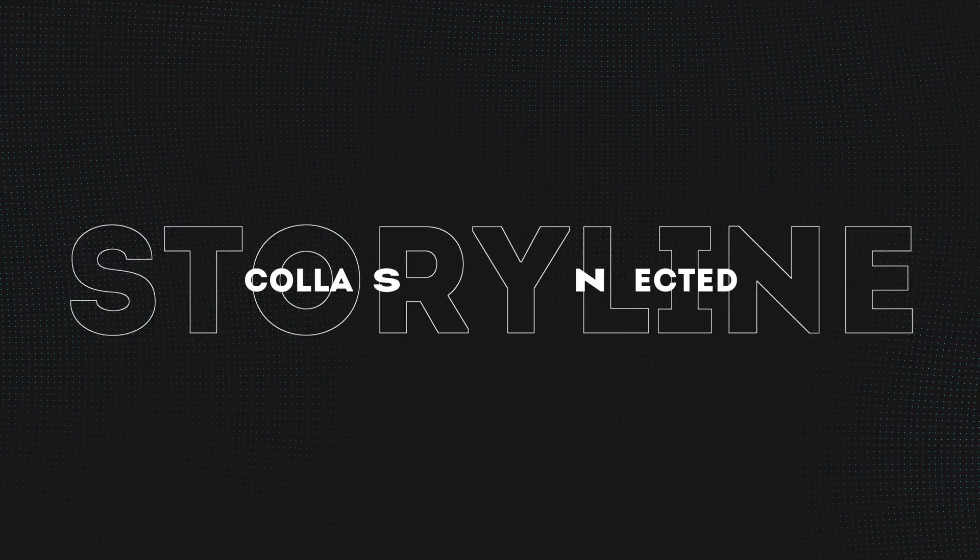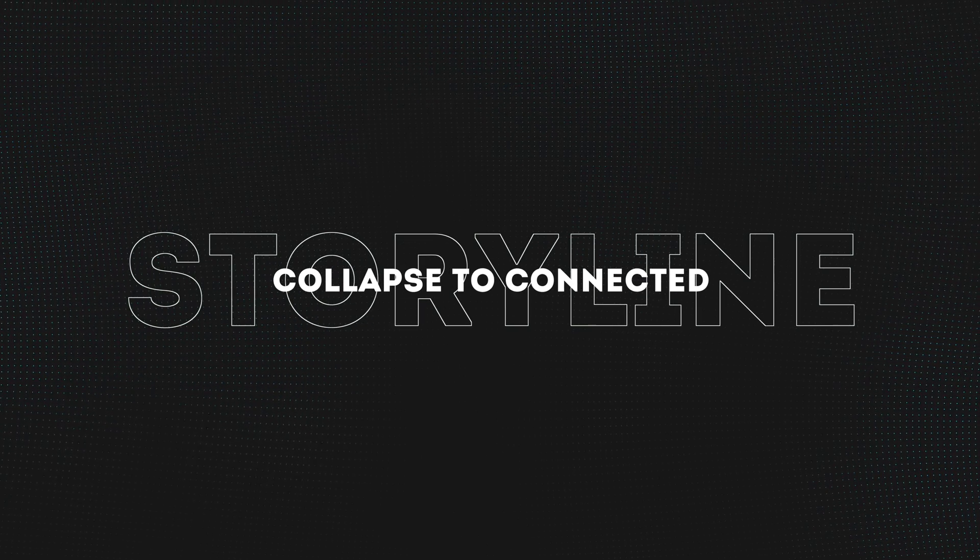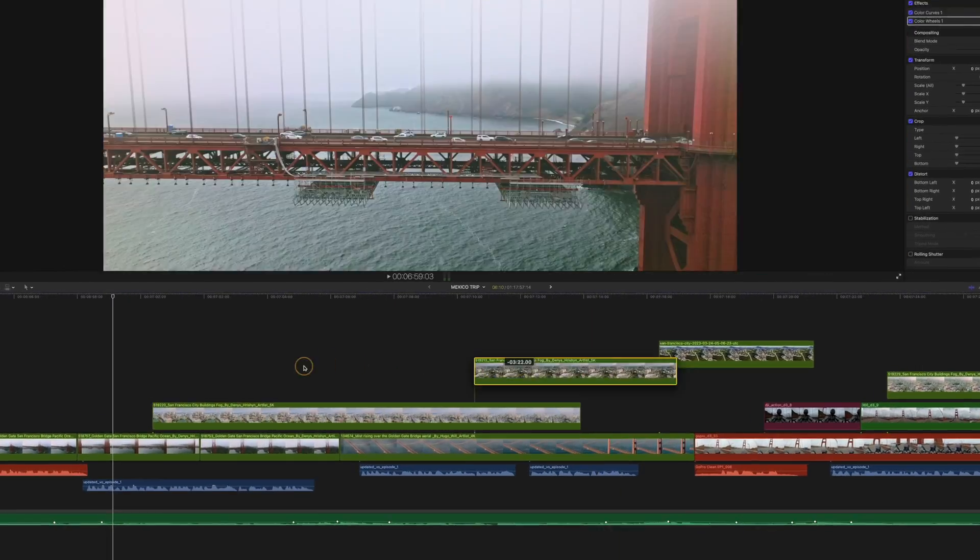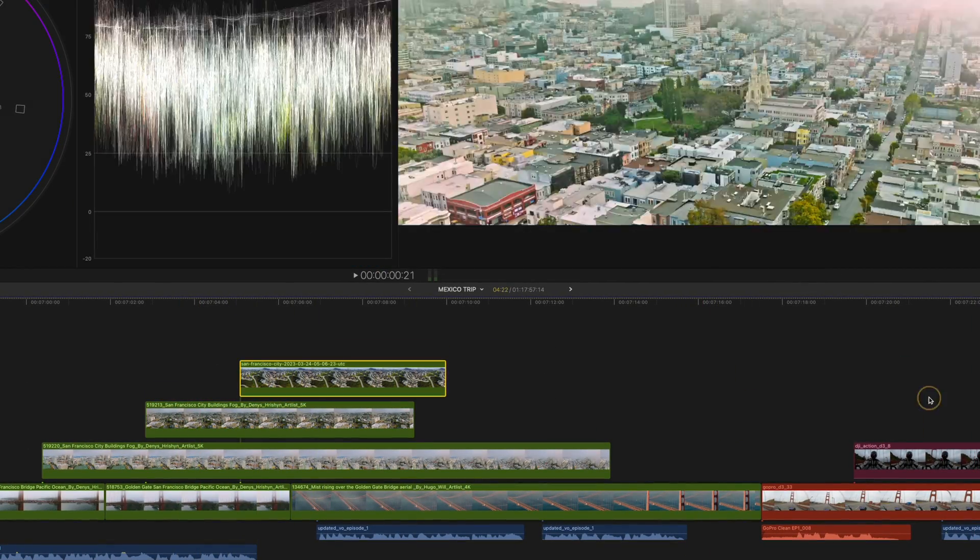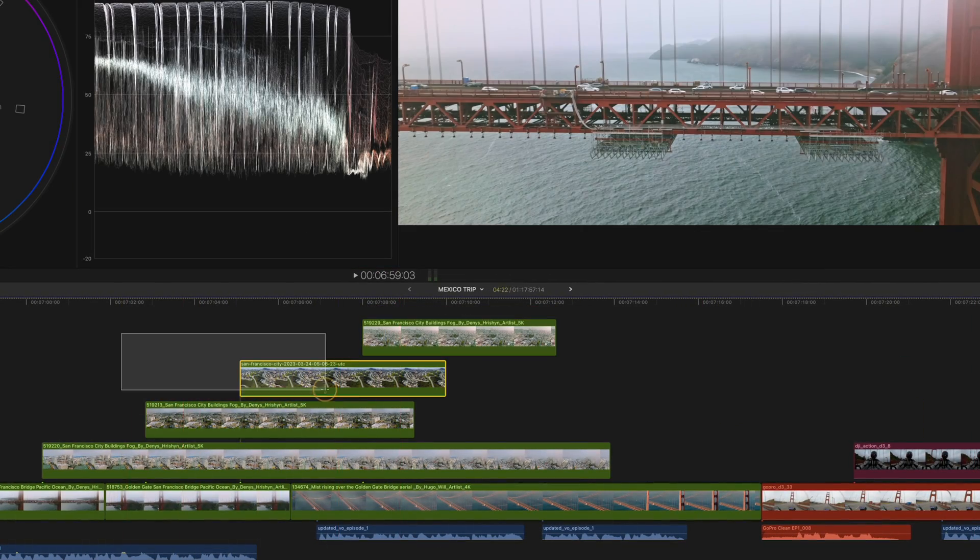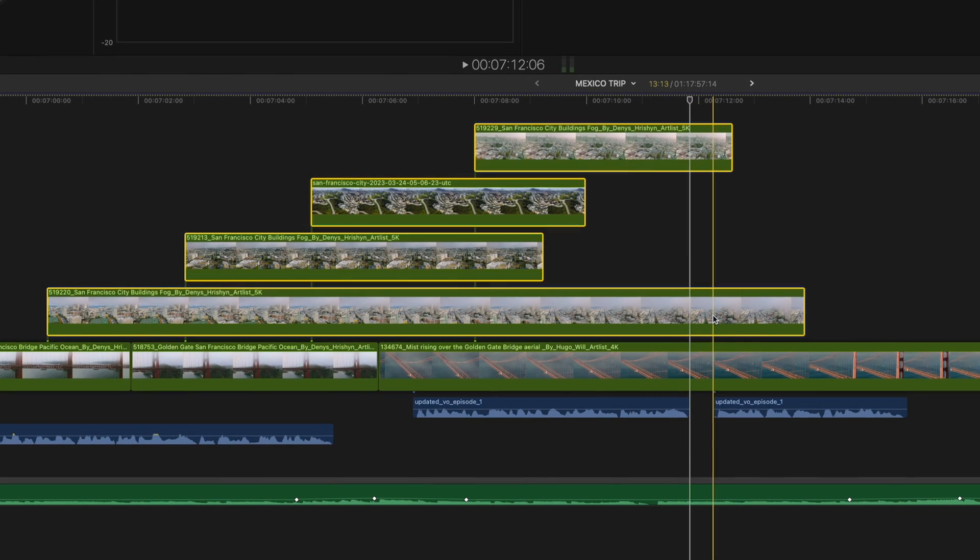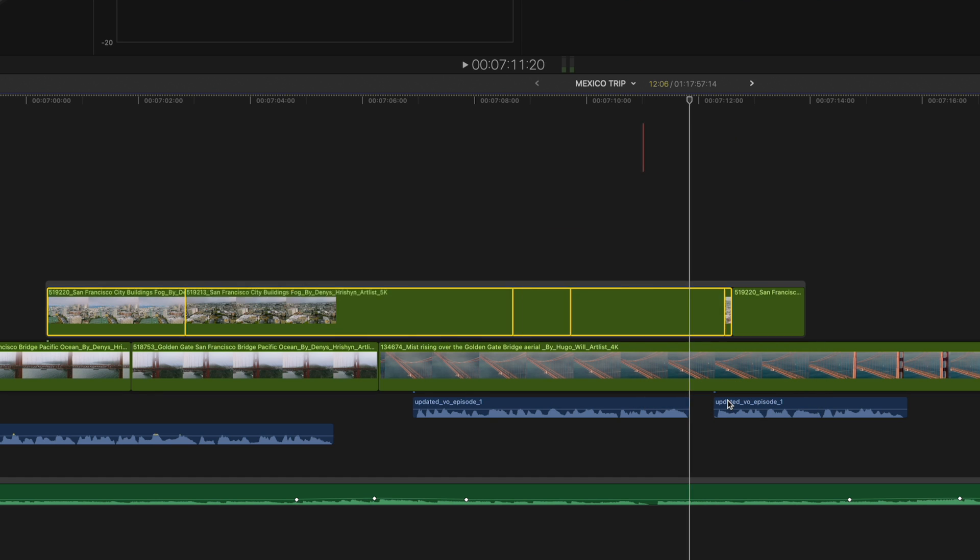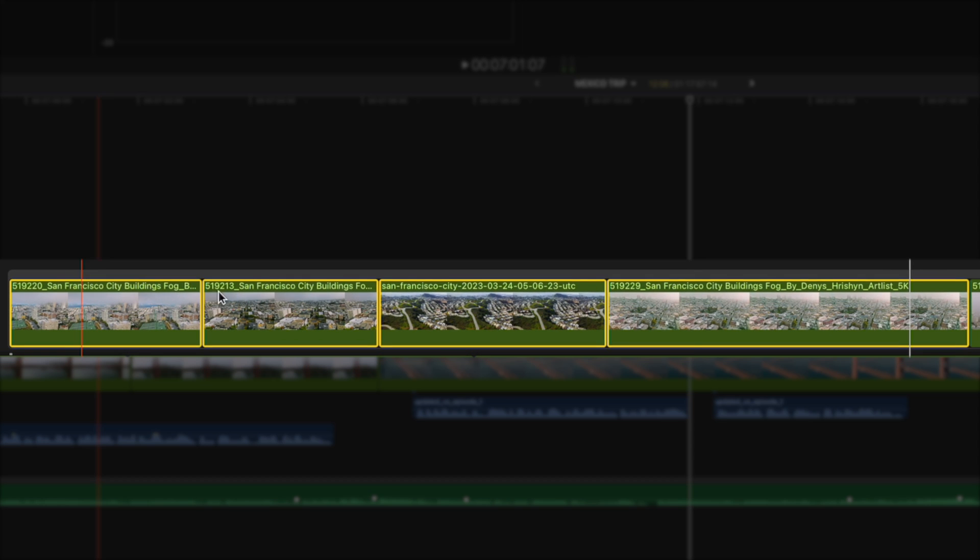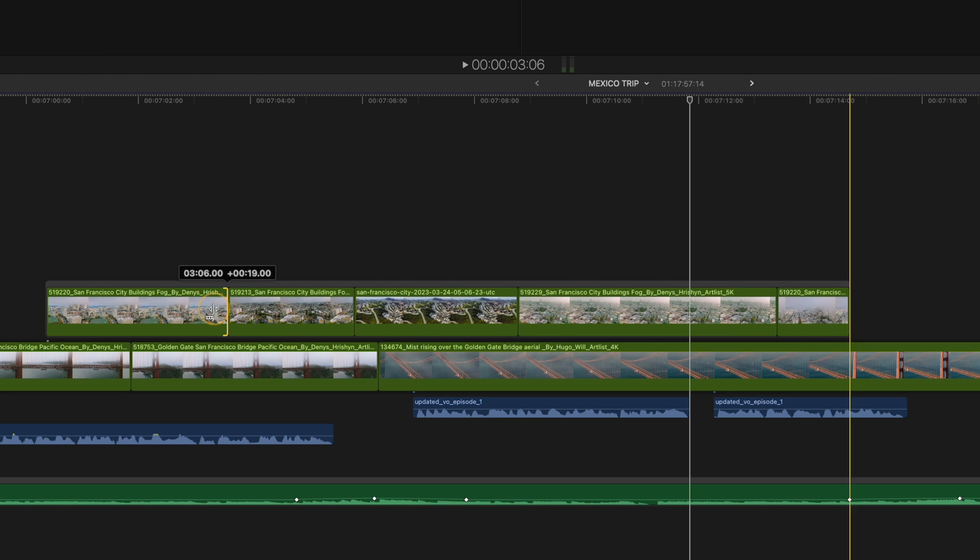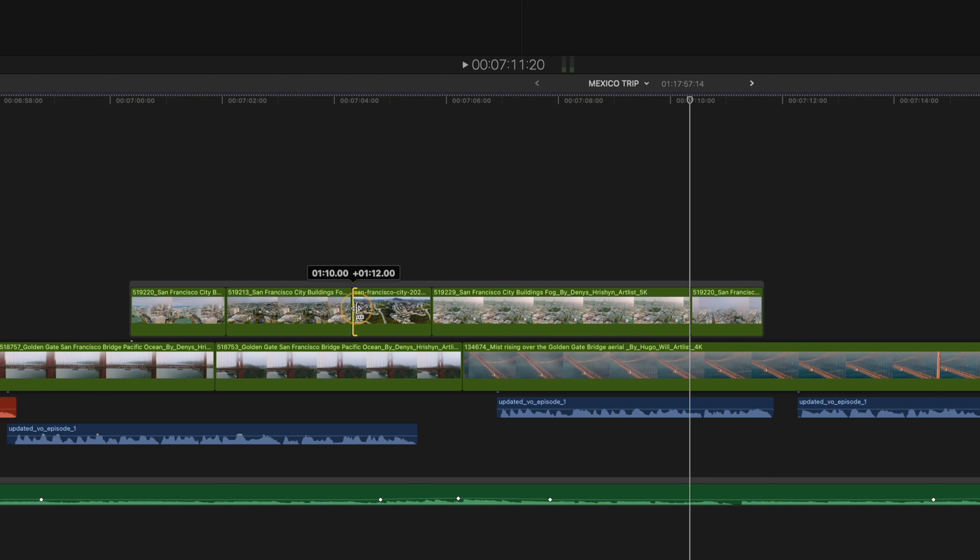Next up, we have Collapse to Connected Storyline. If you often add B-roll clips on top of the magnetic timeline, and you end up stacking clips as you're building your edit, this feature will help you to tidy up your timeline. So you can select the clips, right click and select Collapse to Connected Storyline. It will trim the clips to show only the portions that would have been visible, and puts them in a secondary storyline, which you can see with this box. That means it acts as its own mini magnetic timeline above the primary storyline.